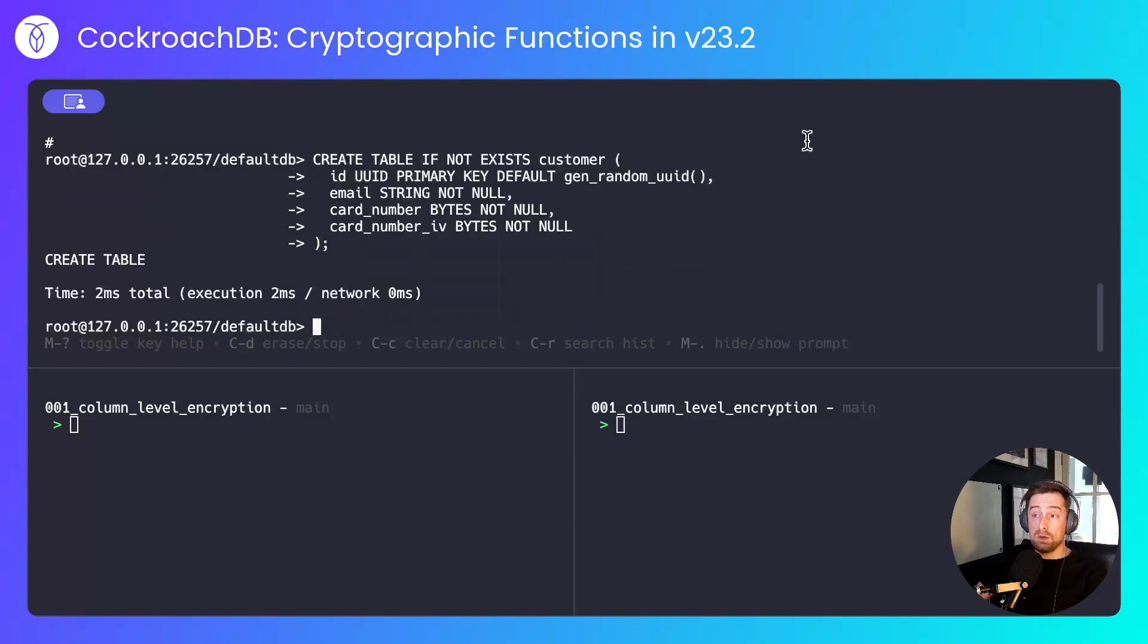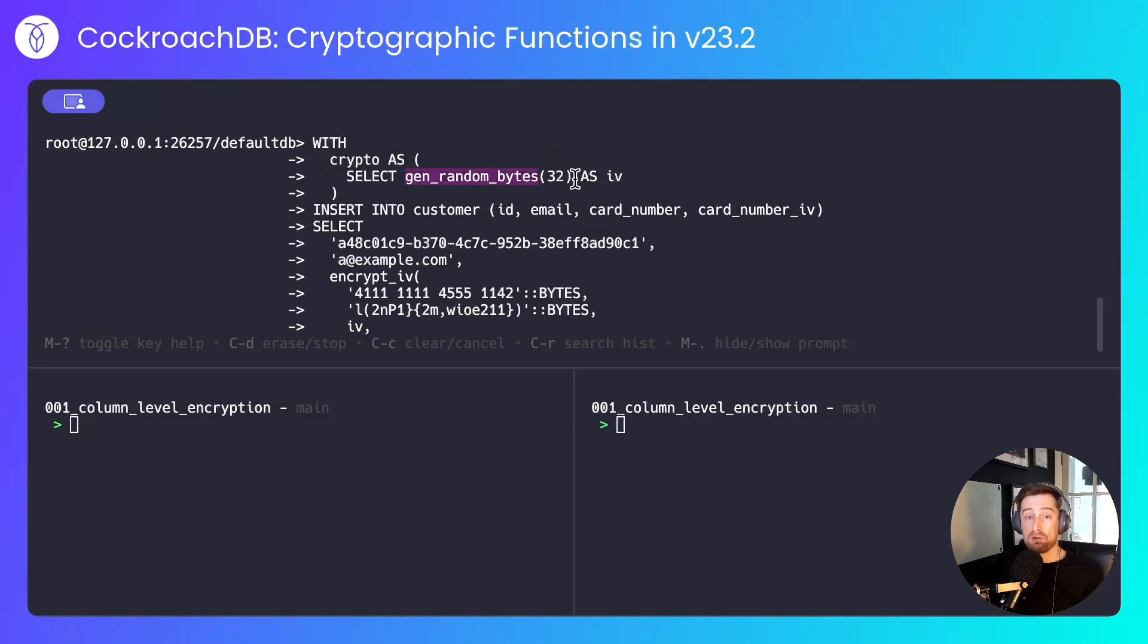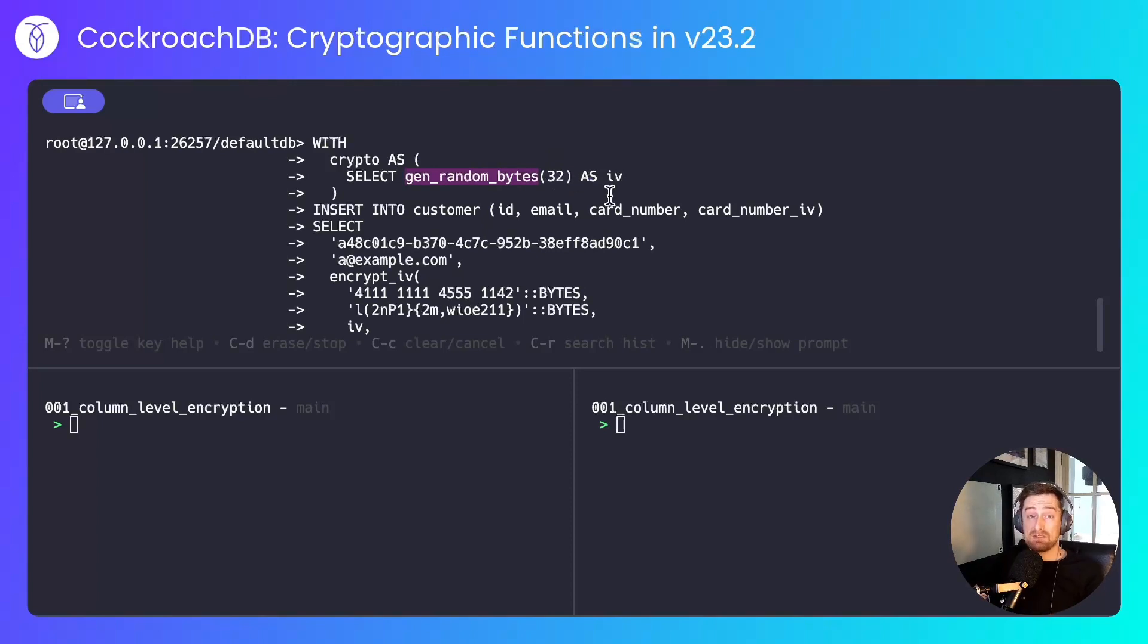I'll use two of the new cryptographic functions now. By using an initialization vector with a size of 32 bytes, I'm telling CockroachDB to use the 256-bit variant of AES. We'll have a look at initialization vectors of different sizes in a moment.